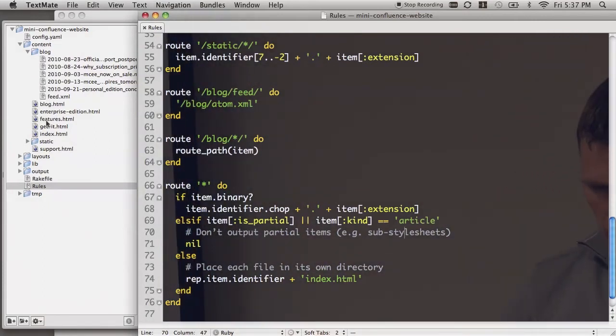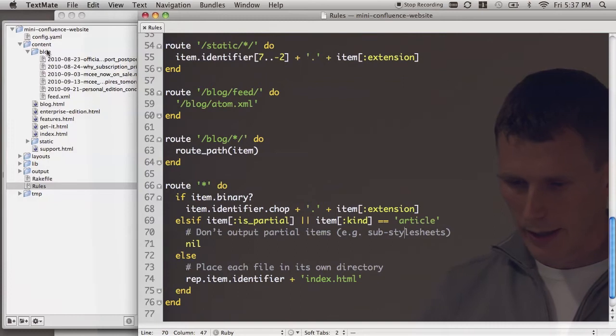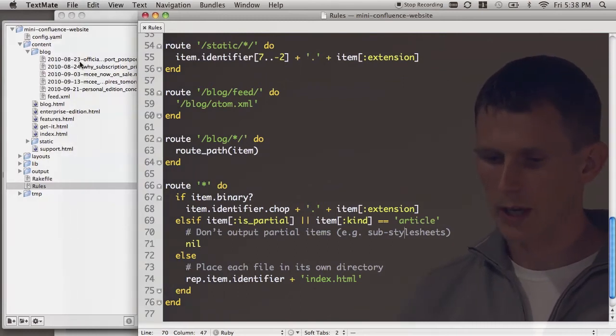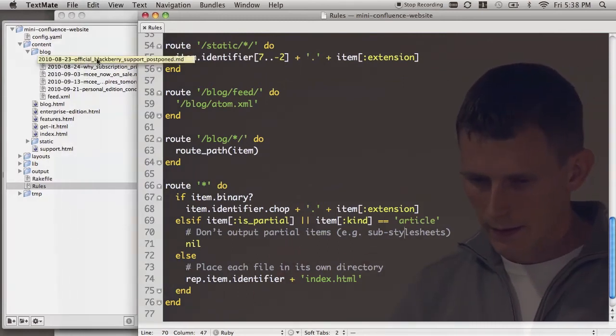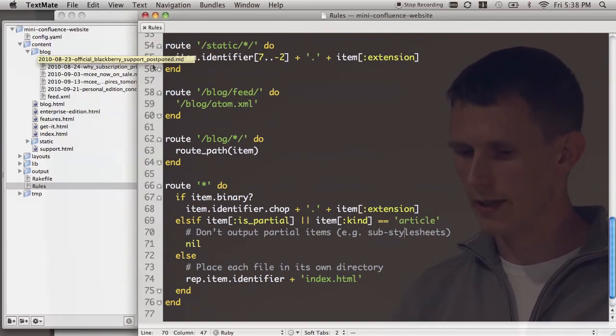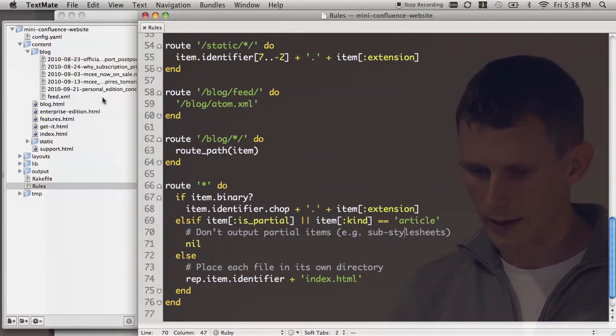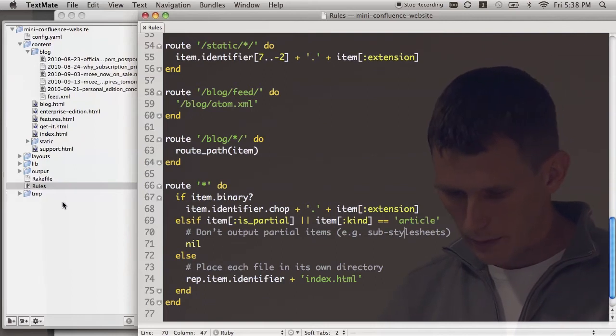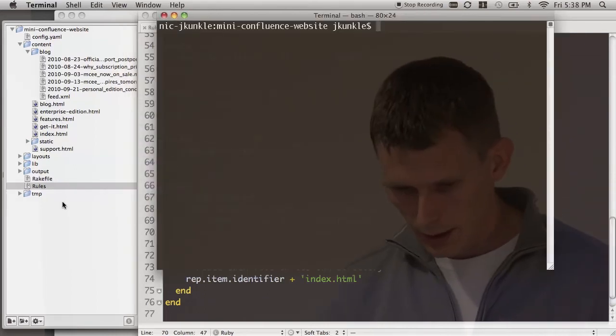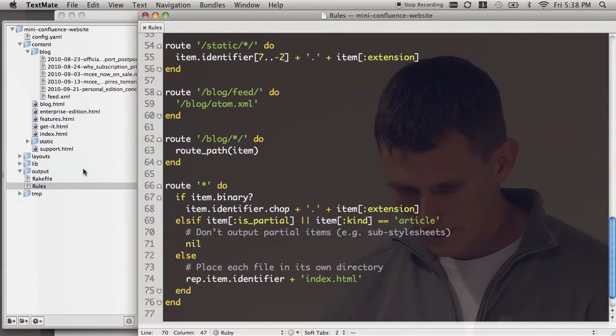So up here you'll see that we have content folder, there's a blog, and then there's five or six posts here. They all start with some kind of date string, and then you'll see they have dashes in the date string, and then they have underscores in the name. And then we have some other static pages here. And I will flip over to Nanoc here. And there's nothing in my output directory now.